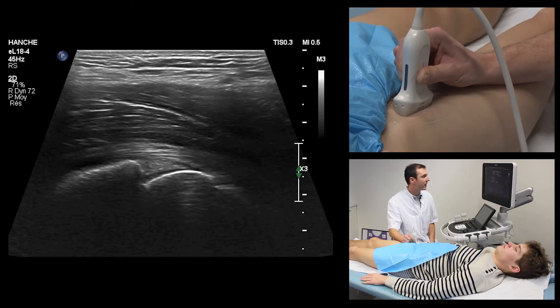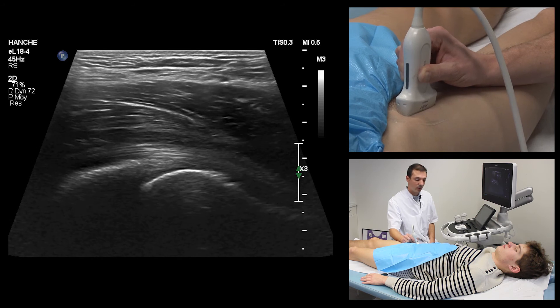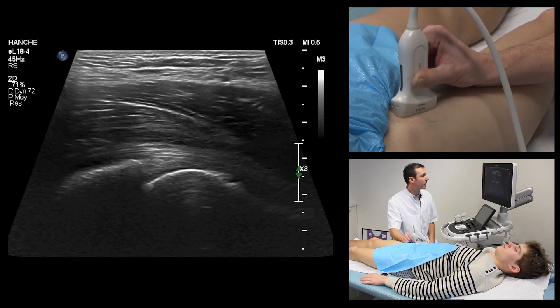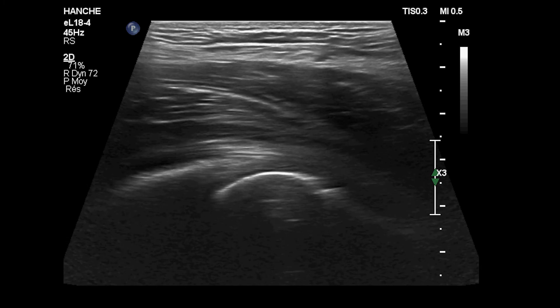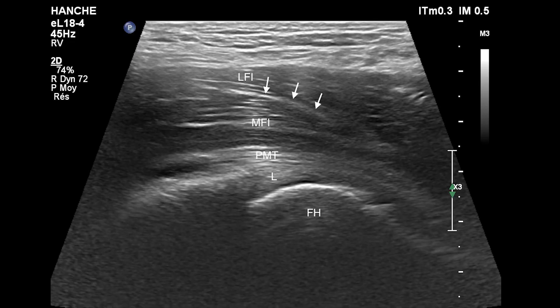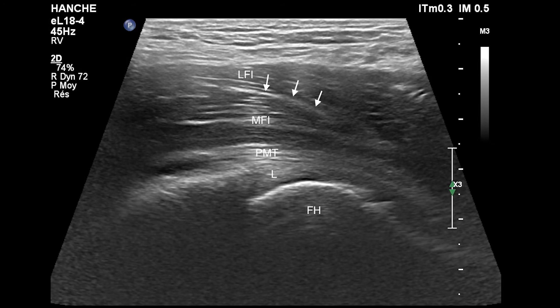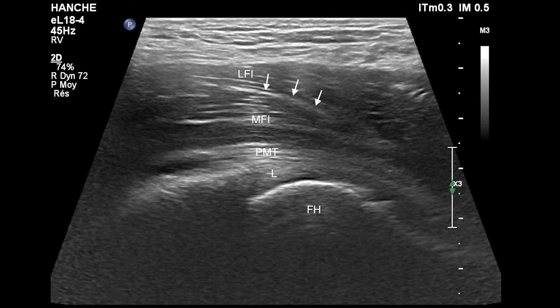Next, two main sagittal planes are also useful to explore the iliopsoas muscle. A sagittal oblique view in front of the hip allows display of the anterior aspect of the coxofemoral joint and the psoas muscular tendinous junction. The psoas major tendon appears as a longitudinal, hypoechoic and fibrillar structure lying on the bony cortical acetabular rim above the anterior labrum and articular recess. The psoas major tendon is covered by the medial and lateral fibers of the iliacus, separated by the intramuscular fascia of the iliacus muscle. This is the main site of traumatic iliopsoas muscle injuries.